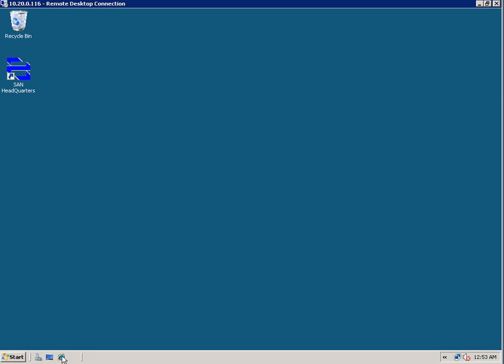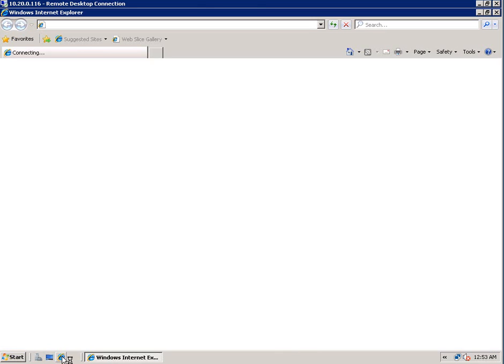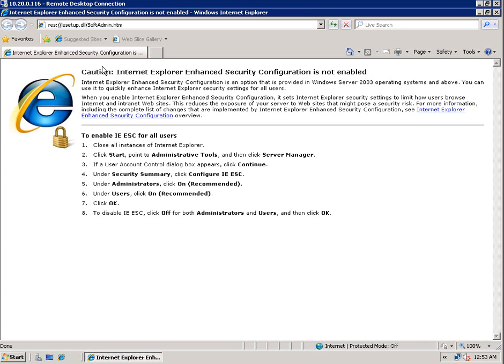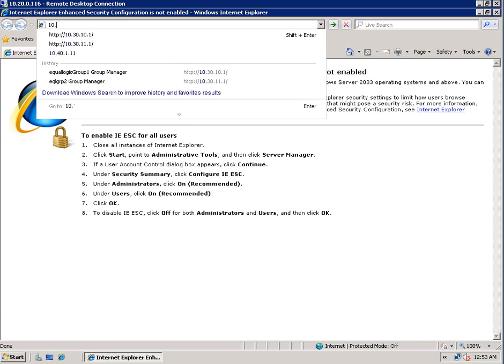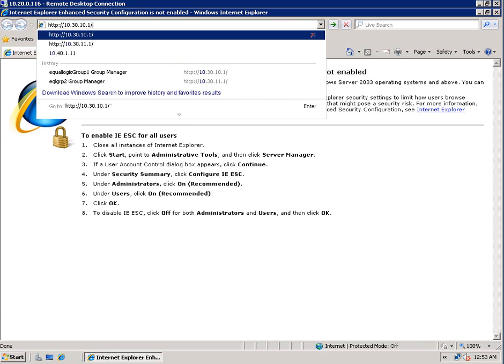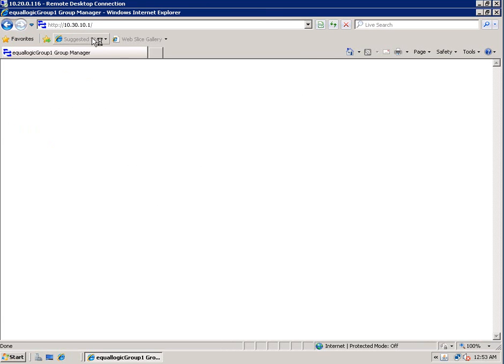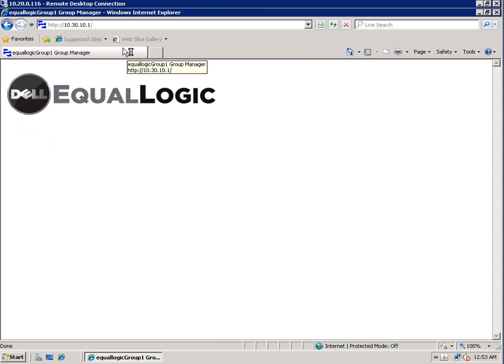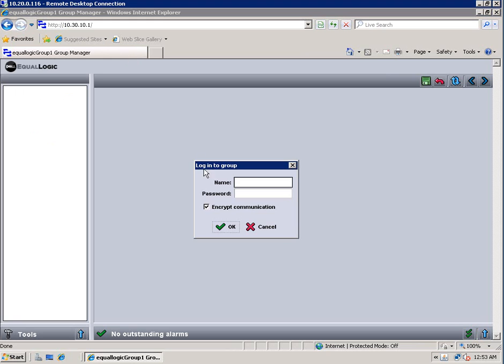First thing that we'll do is we'll open up a web browser and start the group manager for each one of the groups that we're using in this demonstration. So for EqualLogic Group 1, which I've connected to here, I'm going to go ahead and put in my username and password.